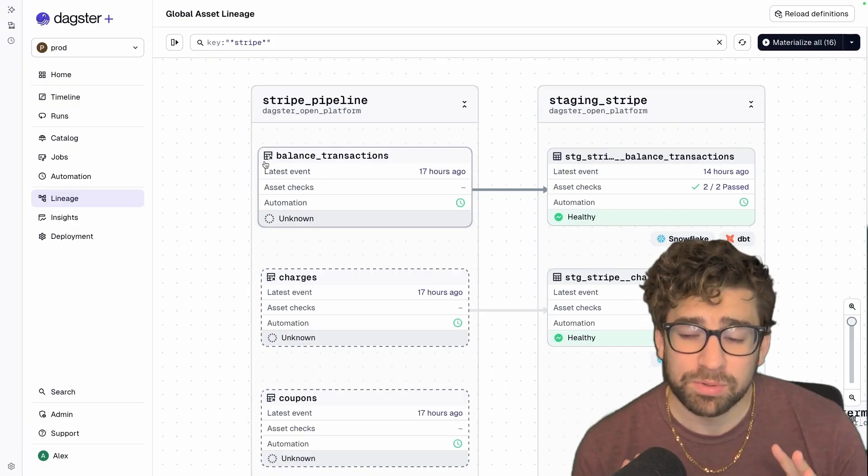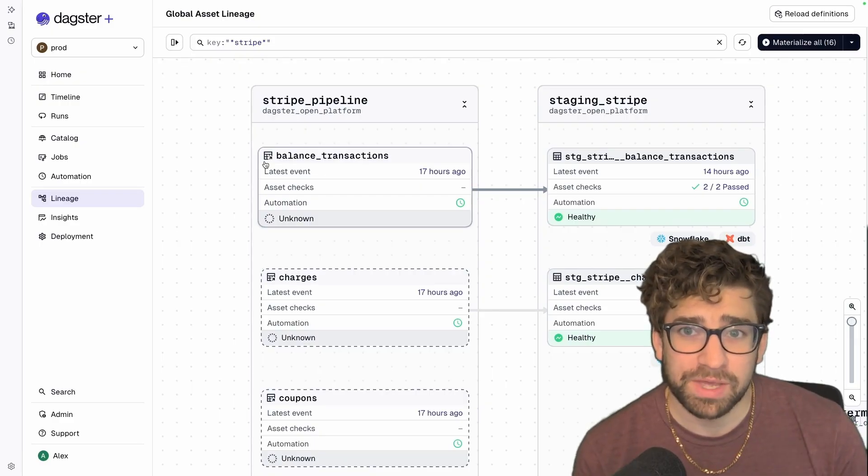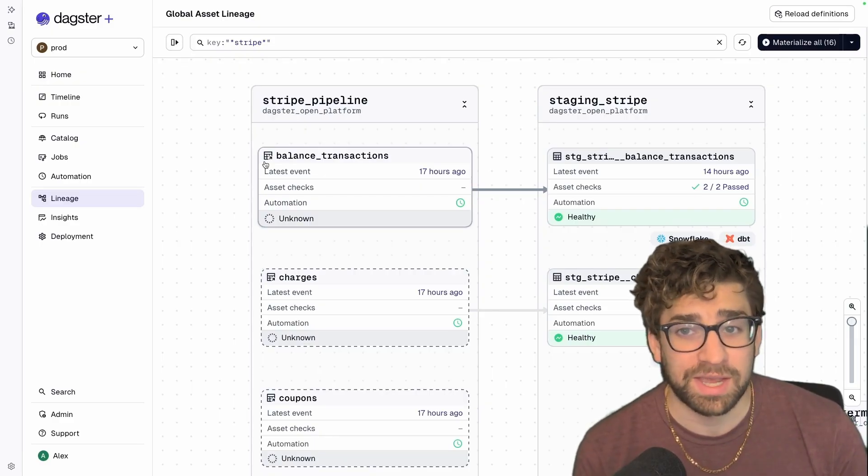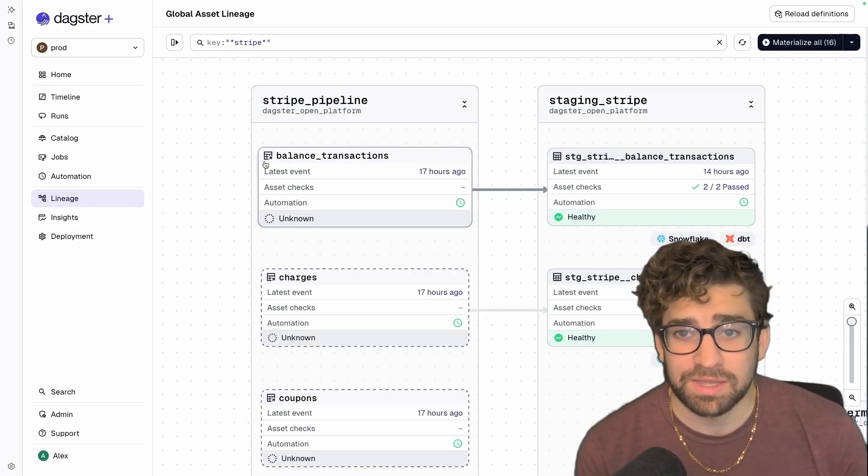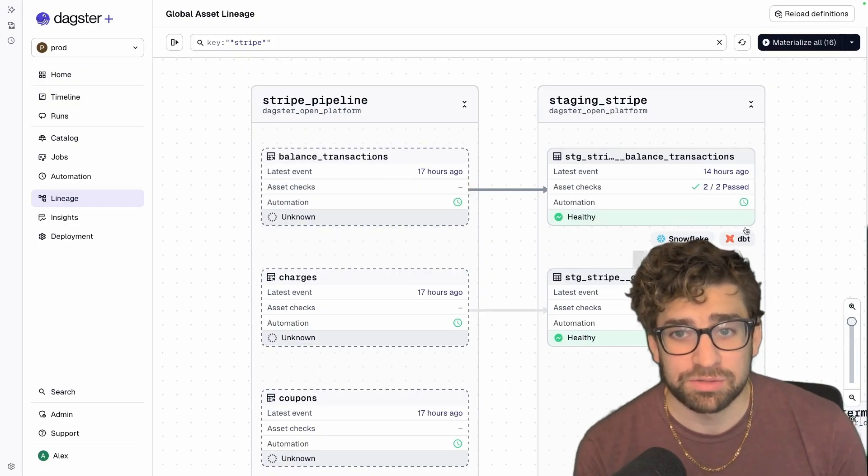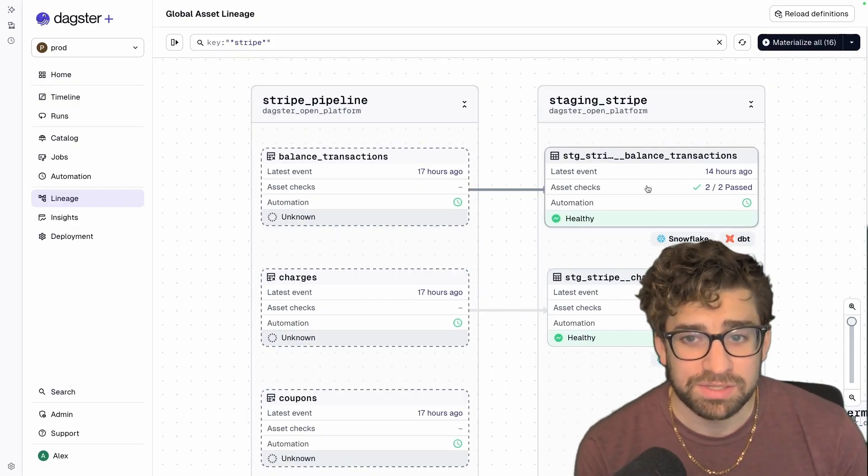It's important to show these are where the assets live, and they feed into these dbt assets here. For this use case, we don't record the materializations because it doesn't really matter to us—we do our alerting and materialization at the dbt model level.